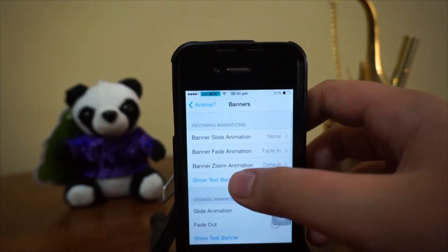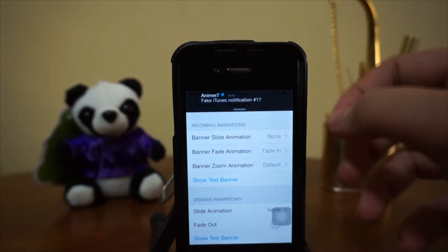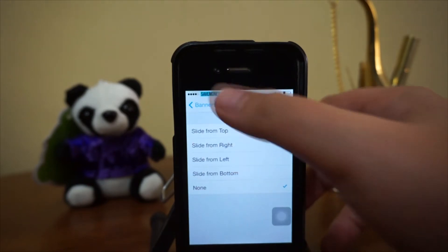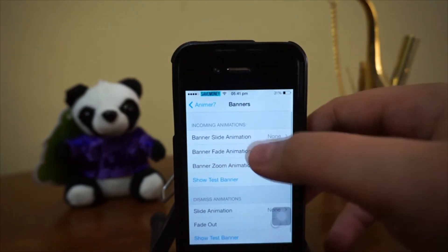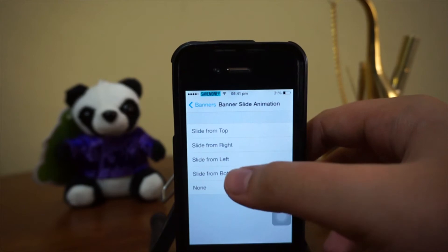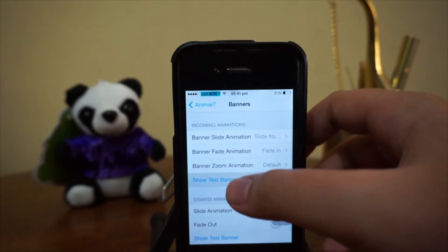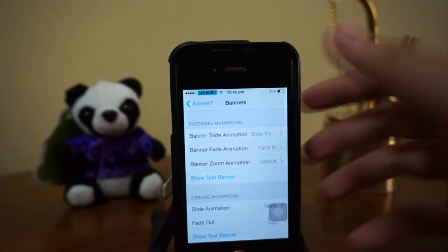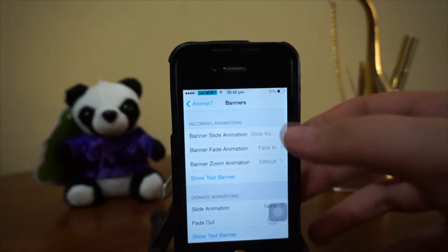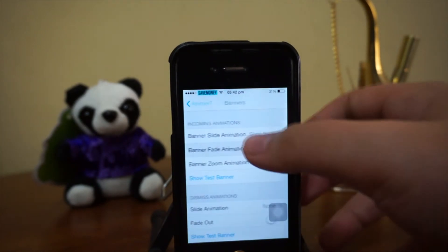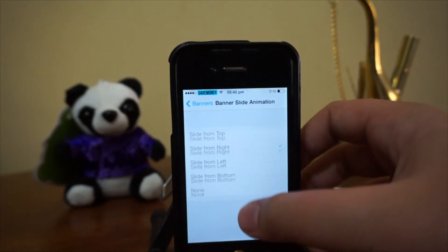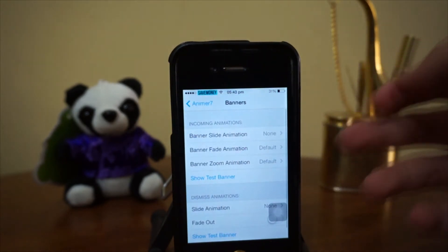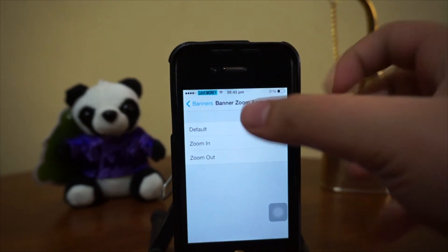Next we have the fade-in animation. You can actually mix different animation types together — for example, combining fade-in with slide from left. However, the fade-in isn't really that obvious when combined, so I would recommend only choosing one animation at a time for a cleaner effect.